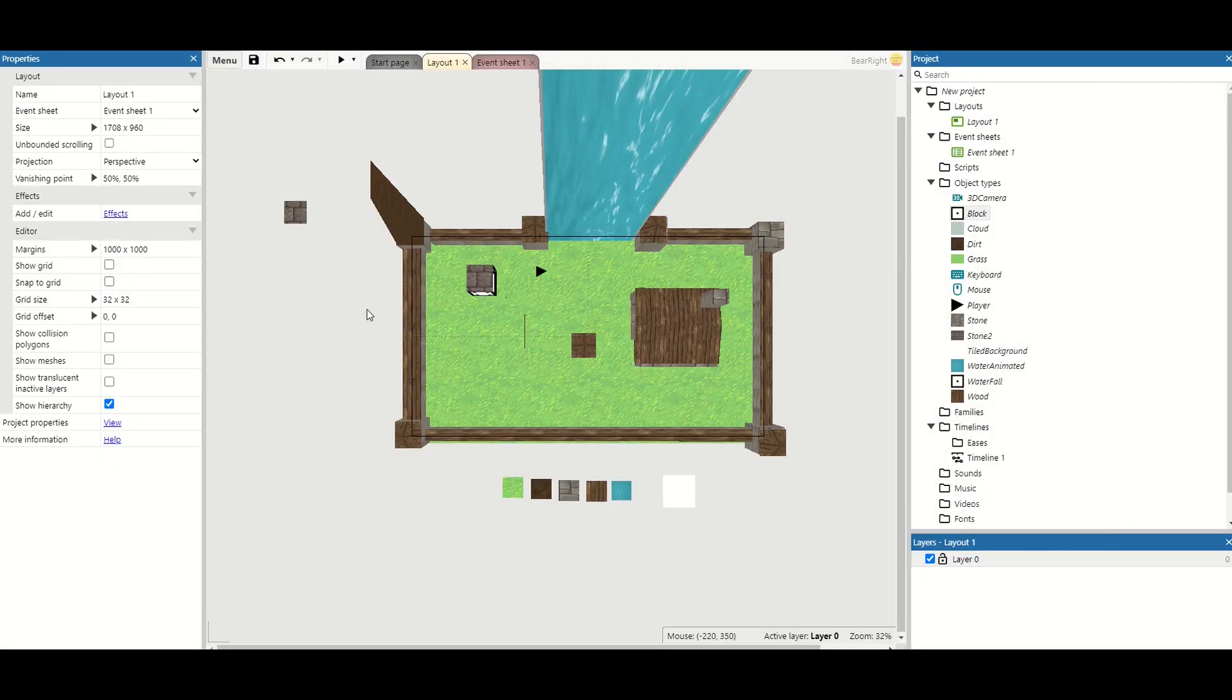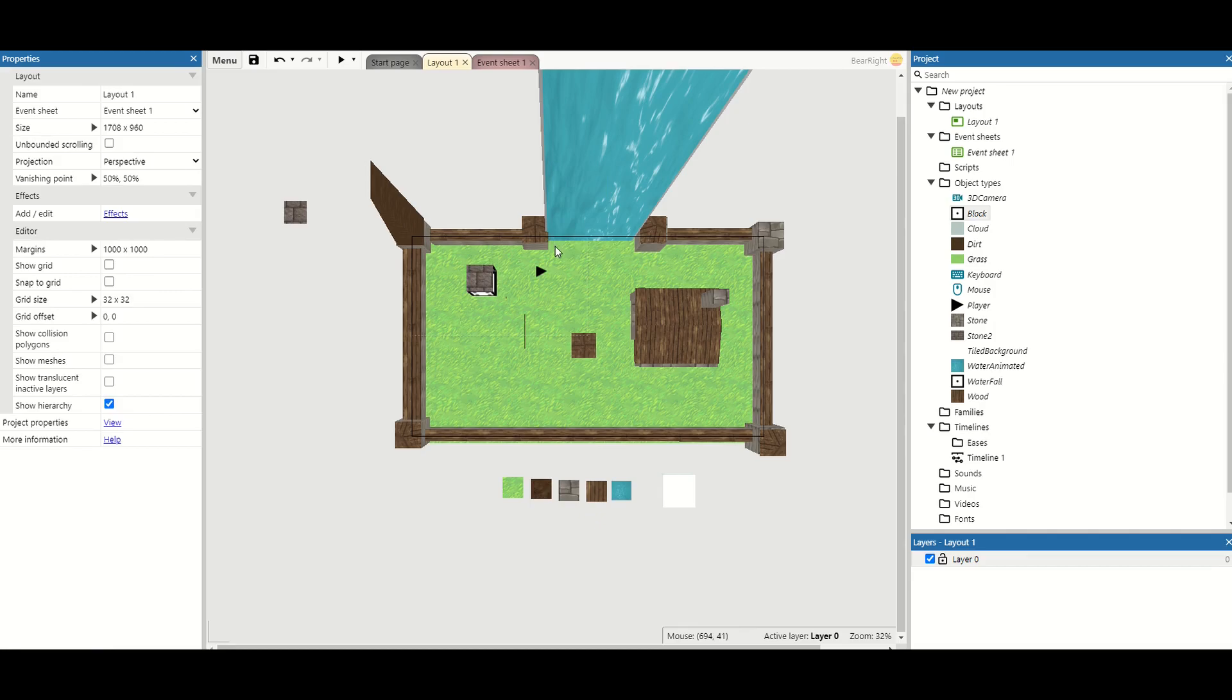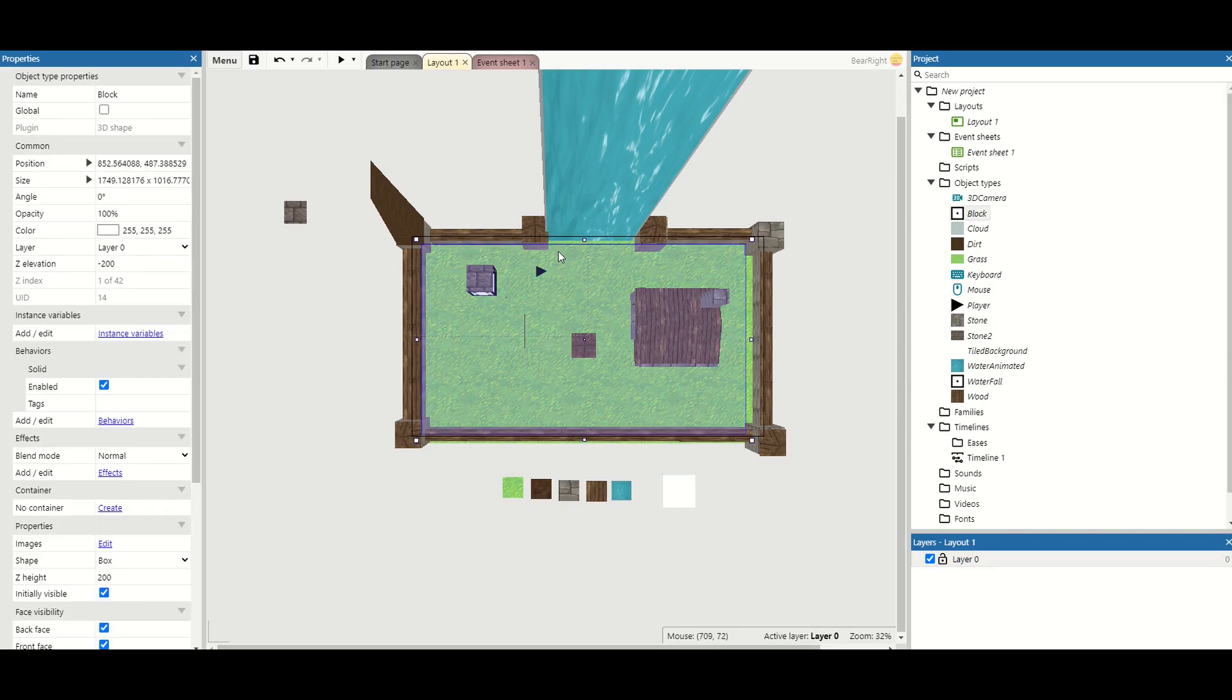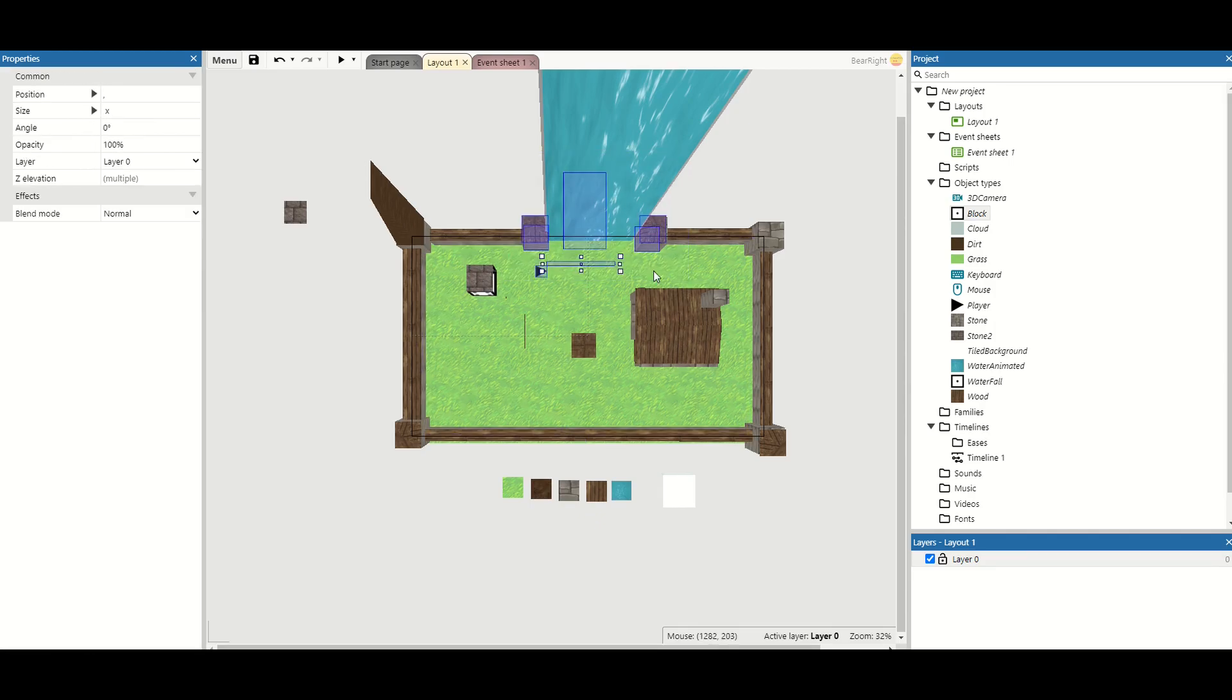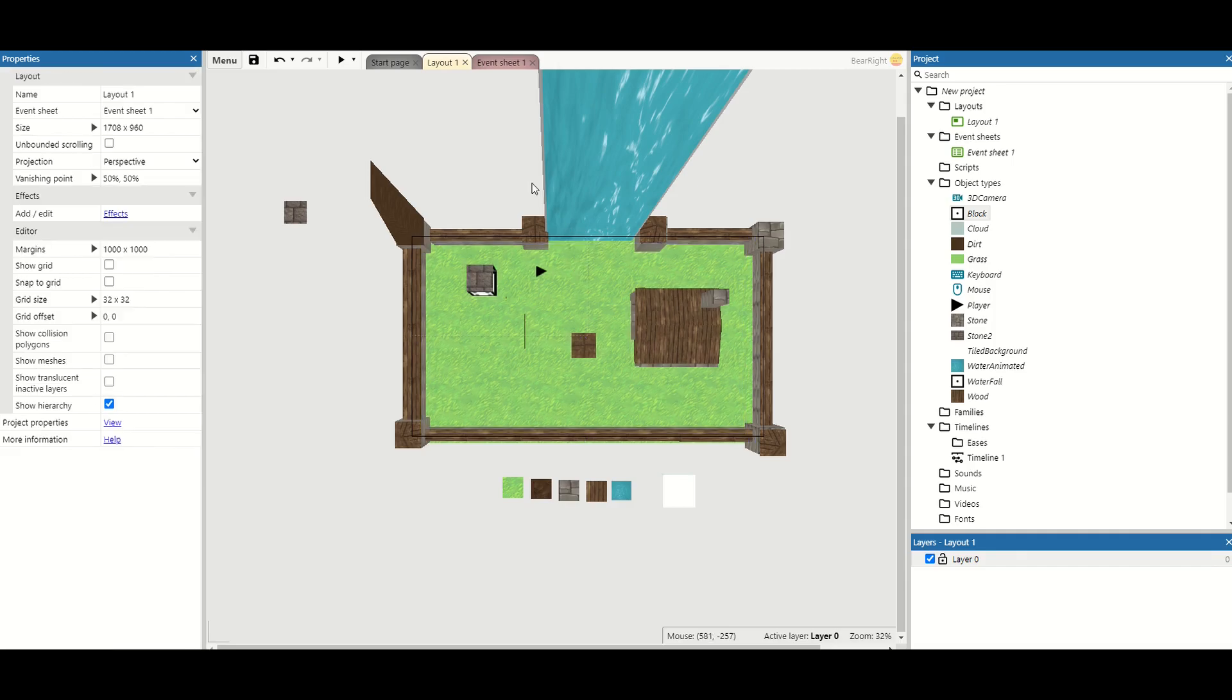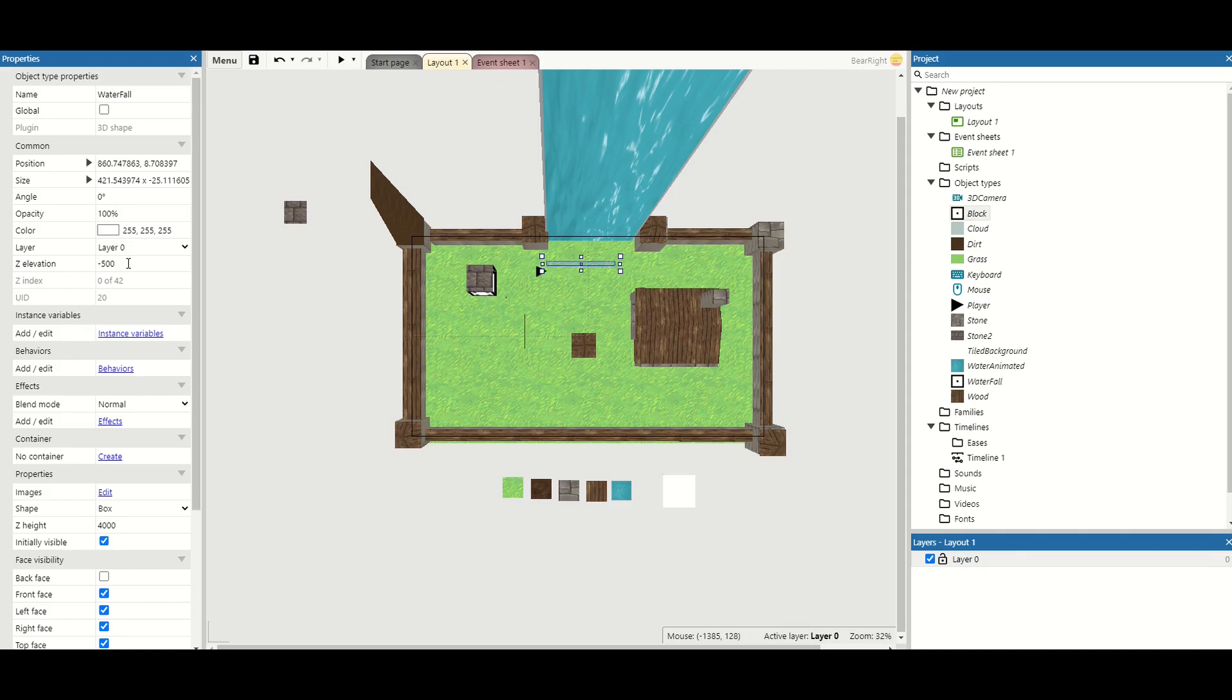So a couple of little challenges there. What else can we do? Well we can actually add in animations to our 3D objects as well, which is what we're doing with this waterfall. This waterfall here is actually its own separate object. So if I just try and click on it, it's got a really weird sort of hitbox. So it's that one there at the bottom. This is actually its own object called waterfall. The z height is set to 4000 and z elevation is minus 500 so it sinks into the ground a little bit.